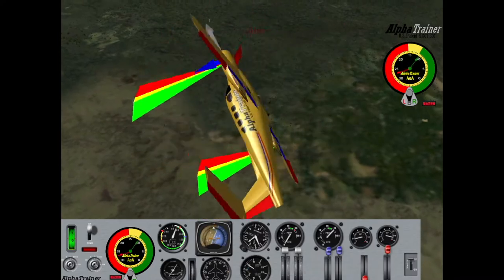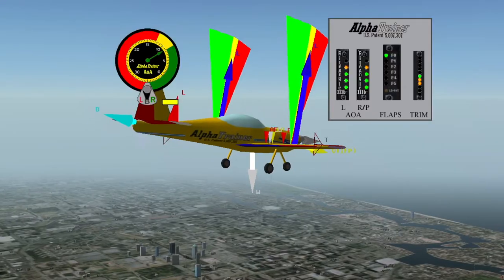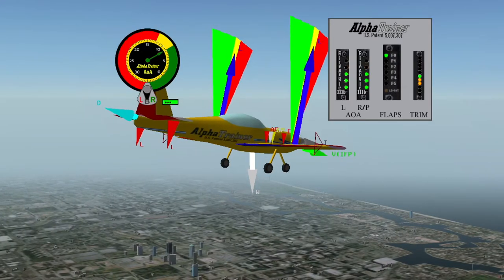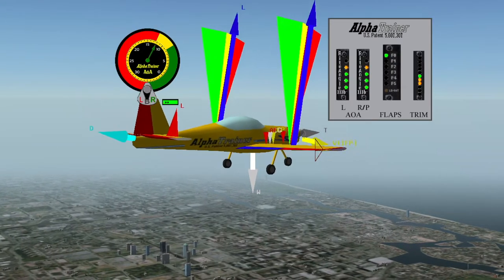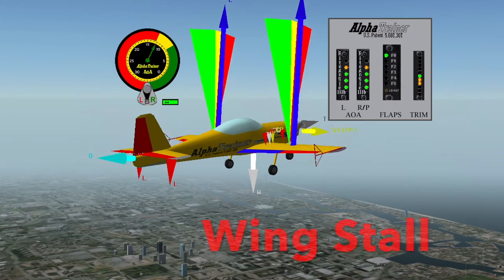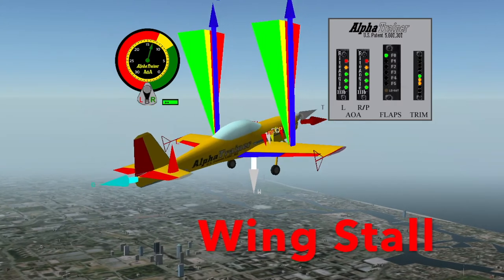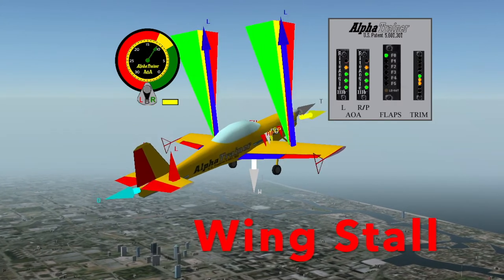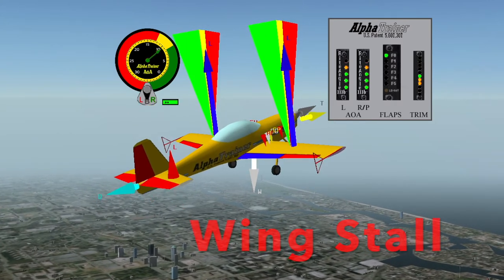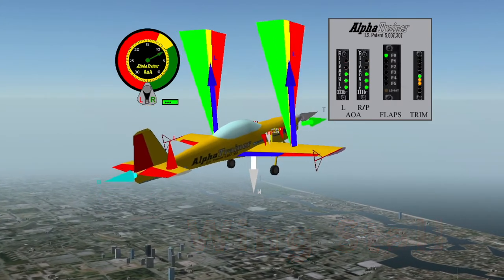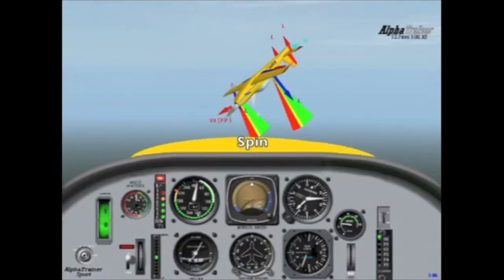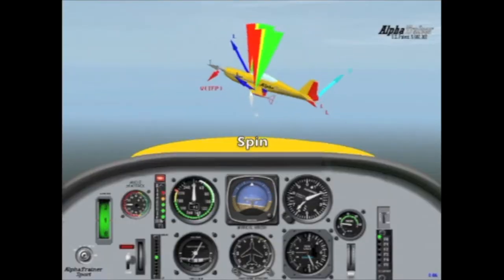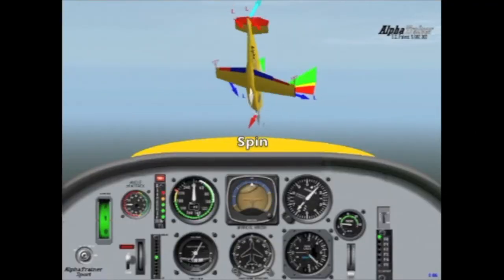At the core of the Alpha Trainer is a concept of angle of attack and how a pilot controls lift by changing this angle. Ultimately, understanding angle of attack is crucial to avoiding stalls and spins.